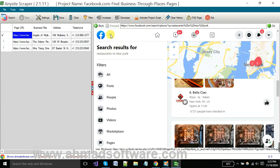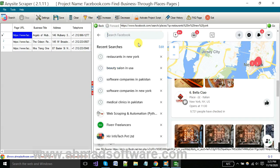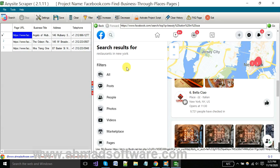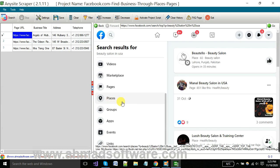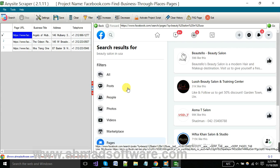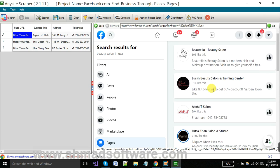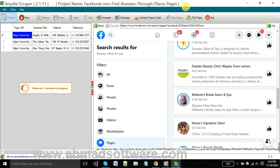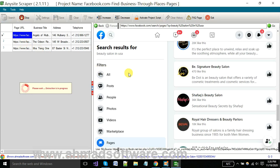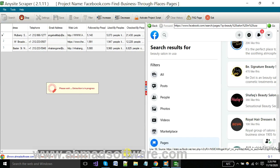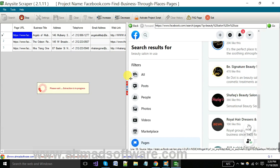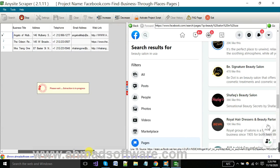If you want to extract data through Places, you can click here. And if you want to extract from Pages that are available on Facebook, you have to click Pages. When your pages are appearing here, you have to click on the Search button. The procedure is the same — you can extract from Places, and also the same way you can extract from Pages.